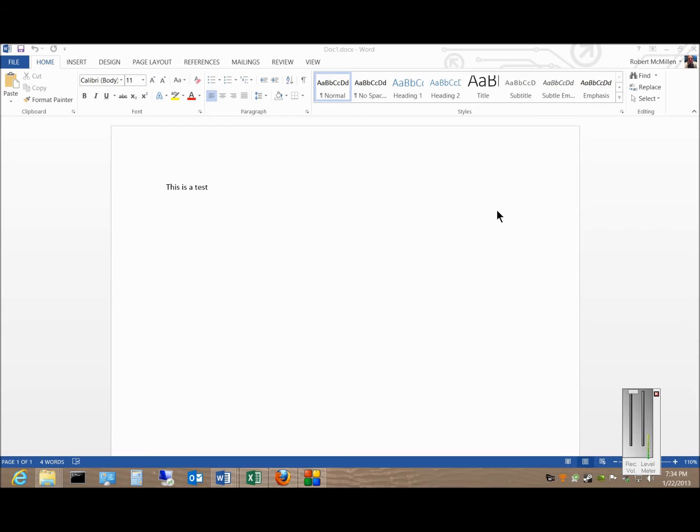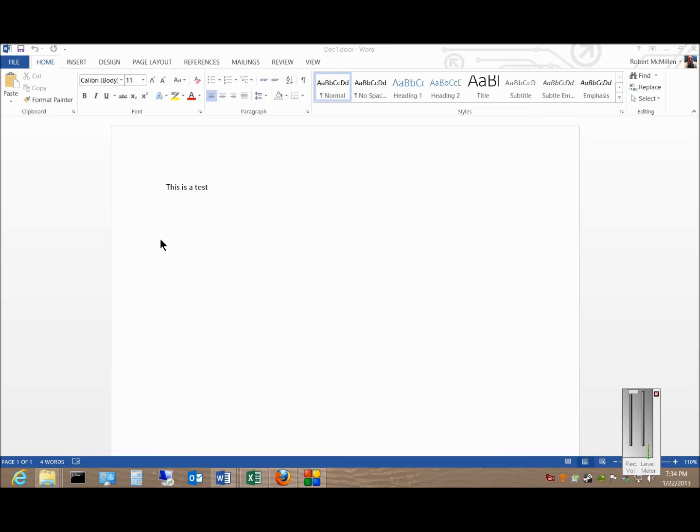Microsoft Word 2013. I'm going to show you how to save a document to the cloud using Microsoft SkyDrive. So first you have to set up a SkyDrive account by going to Microsoft.com and typing in SkyDrive. Then after you